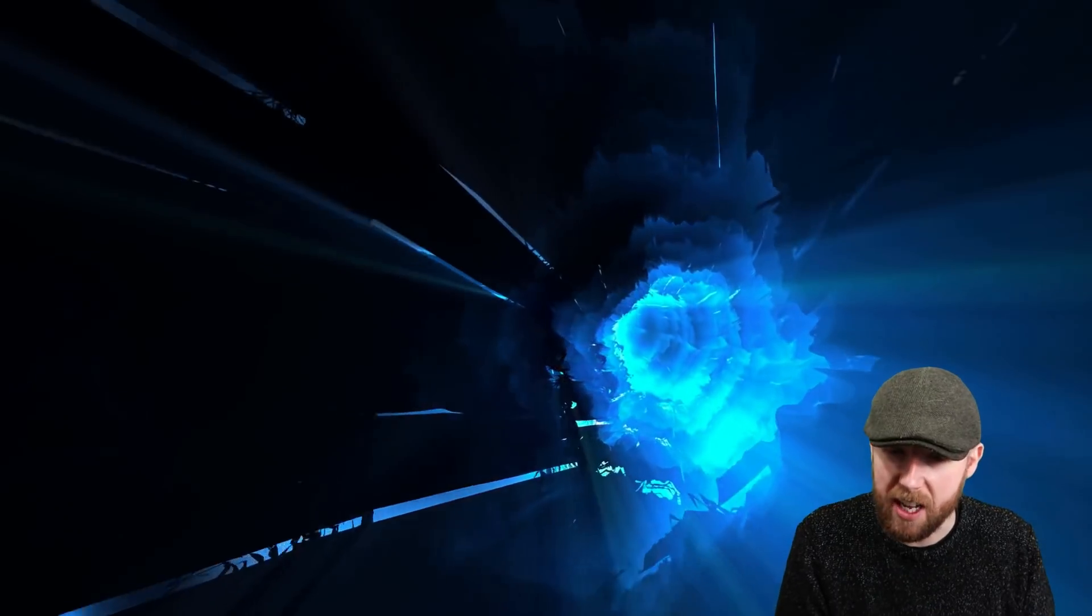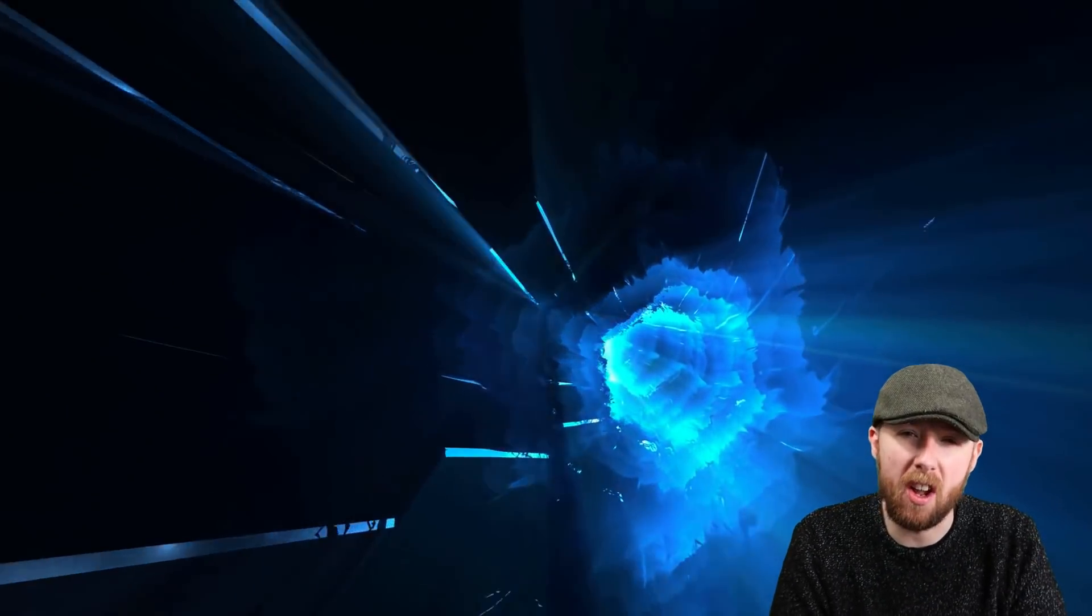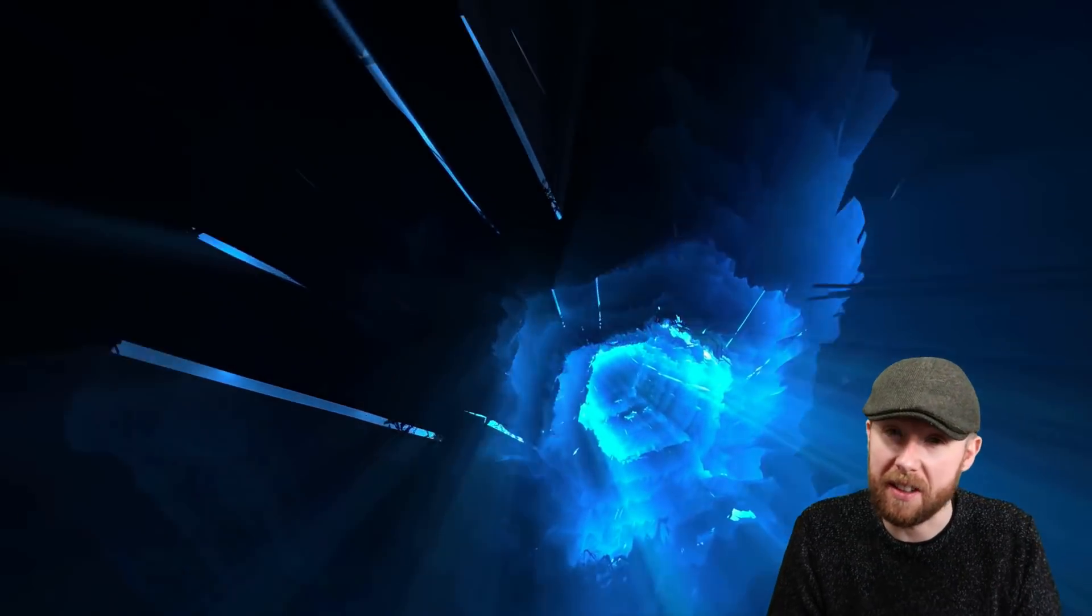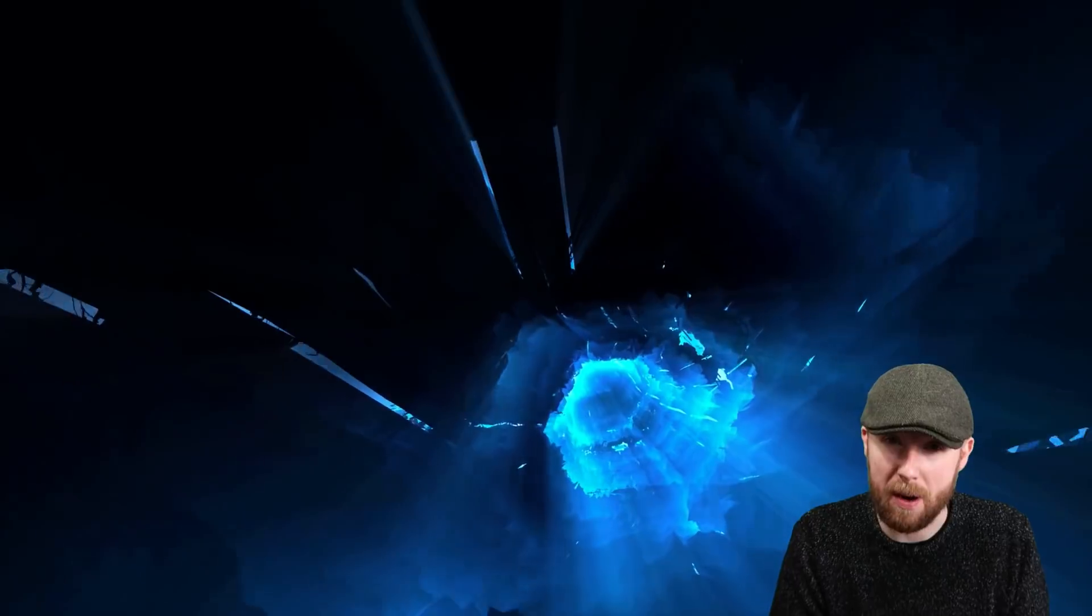We're going to talk today about Hedera Hashgraph. It's been mentioned a lot in my comments and I want to go through it. Let's see what it's about.